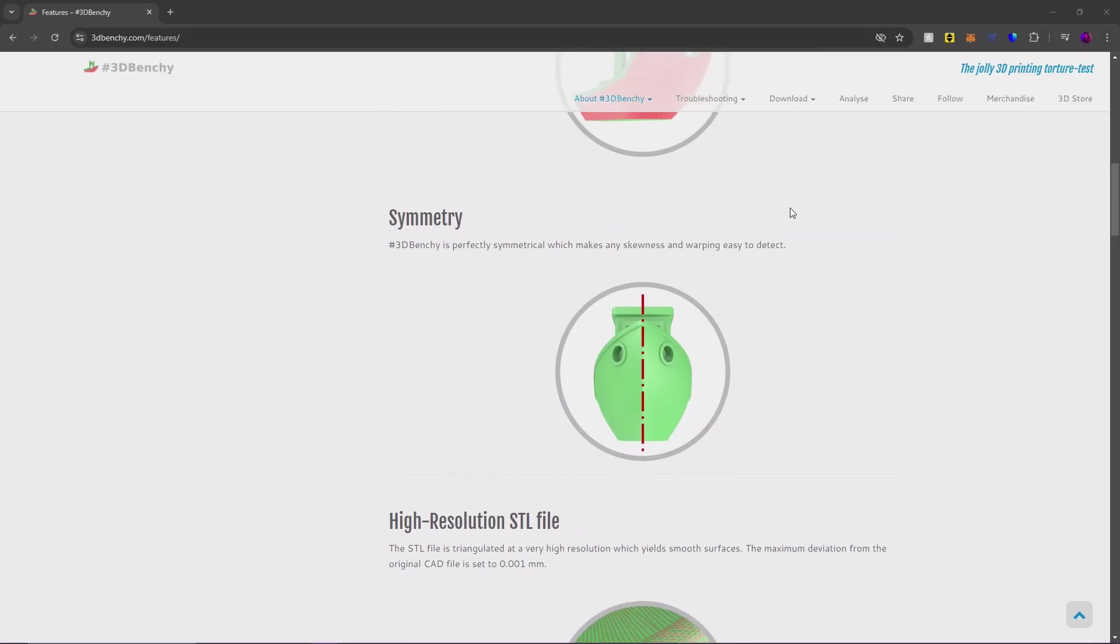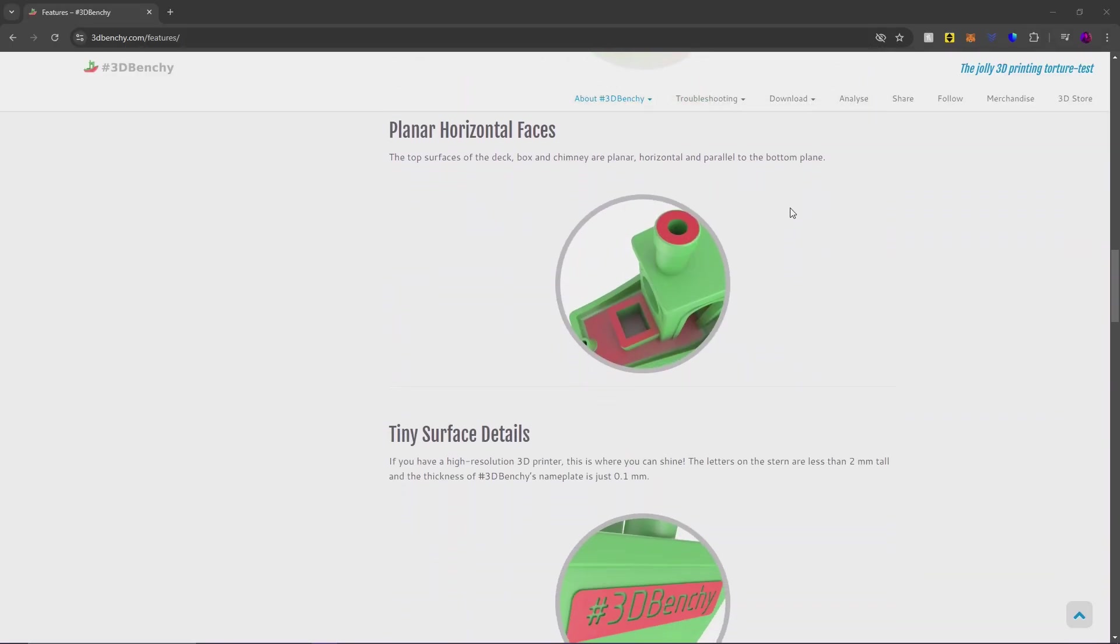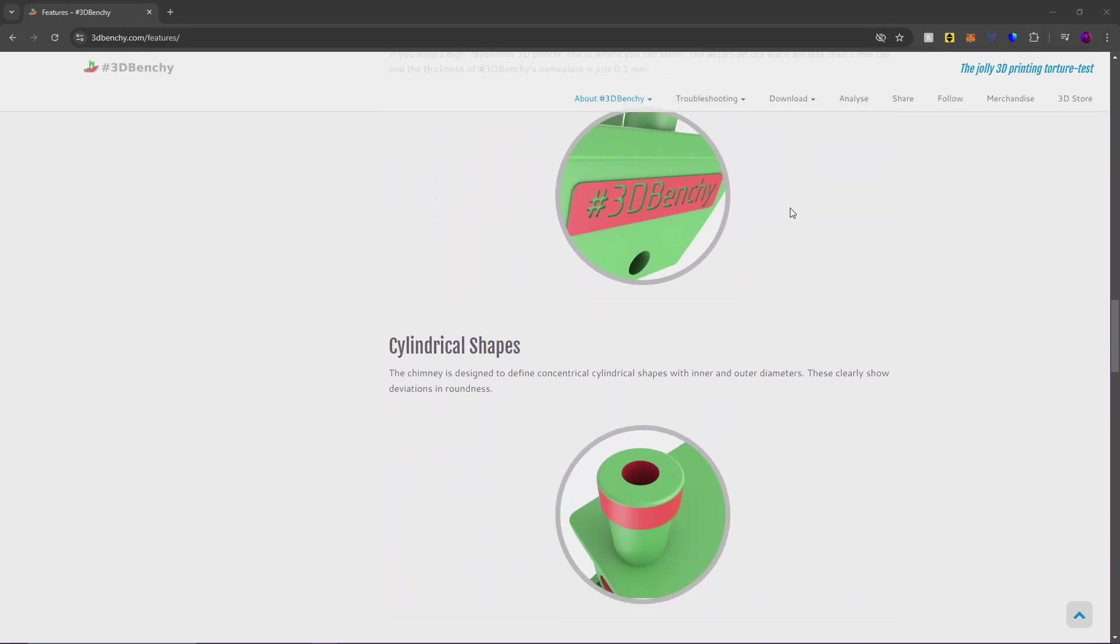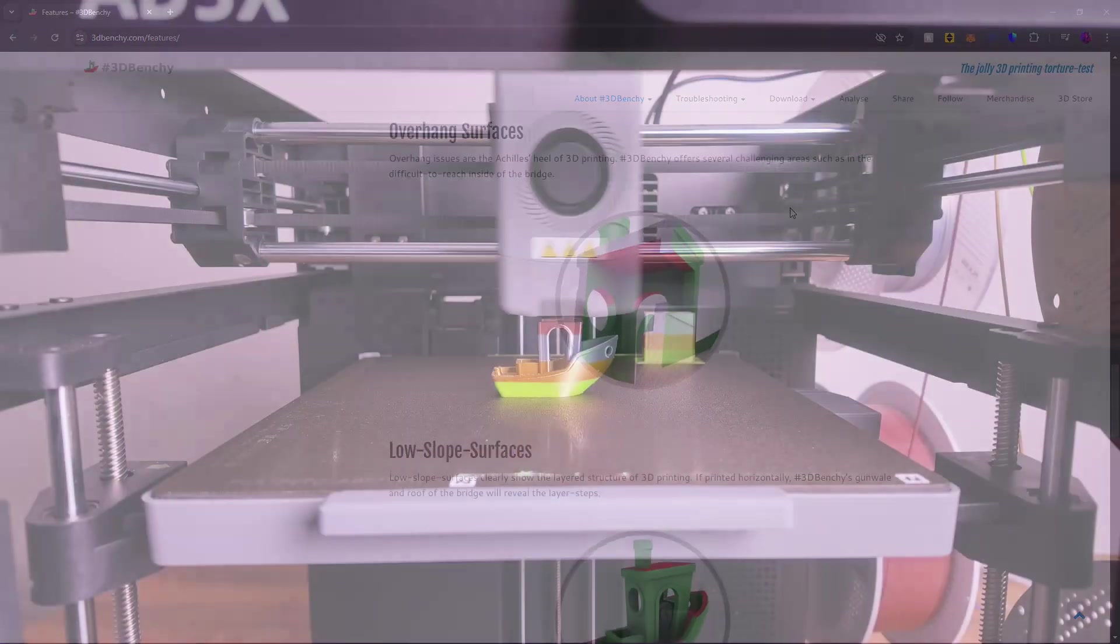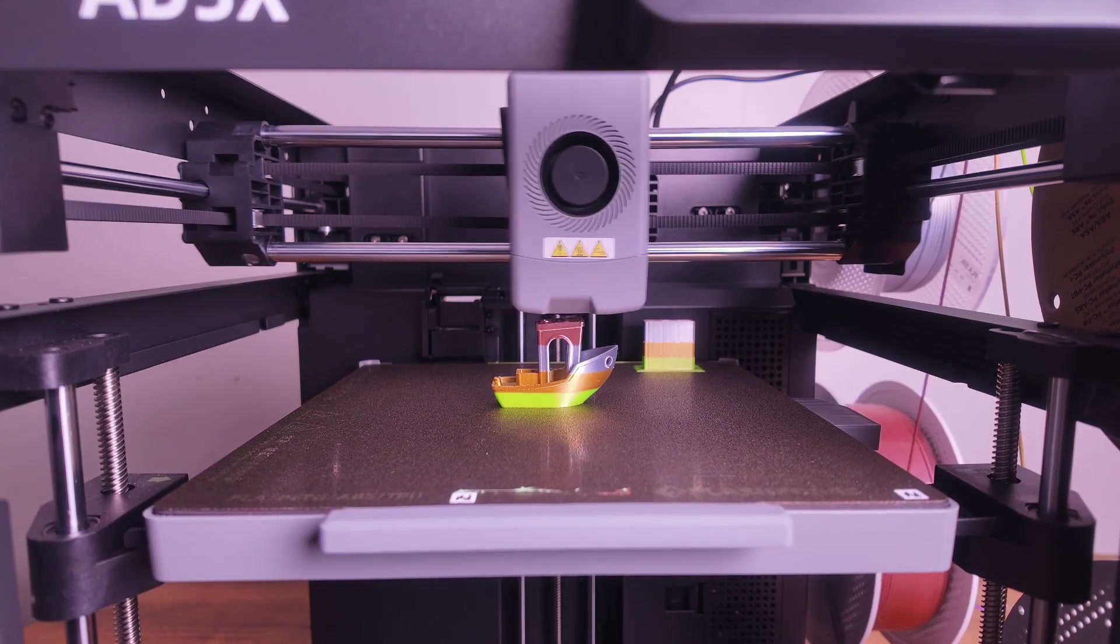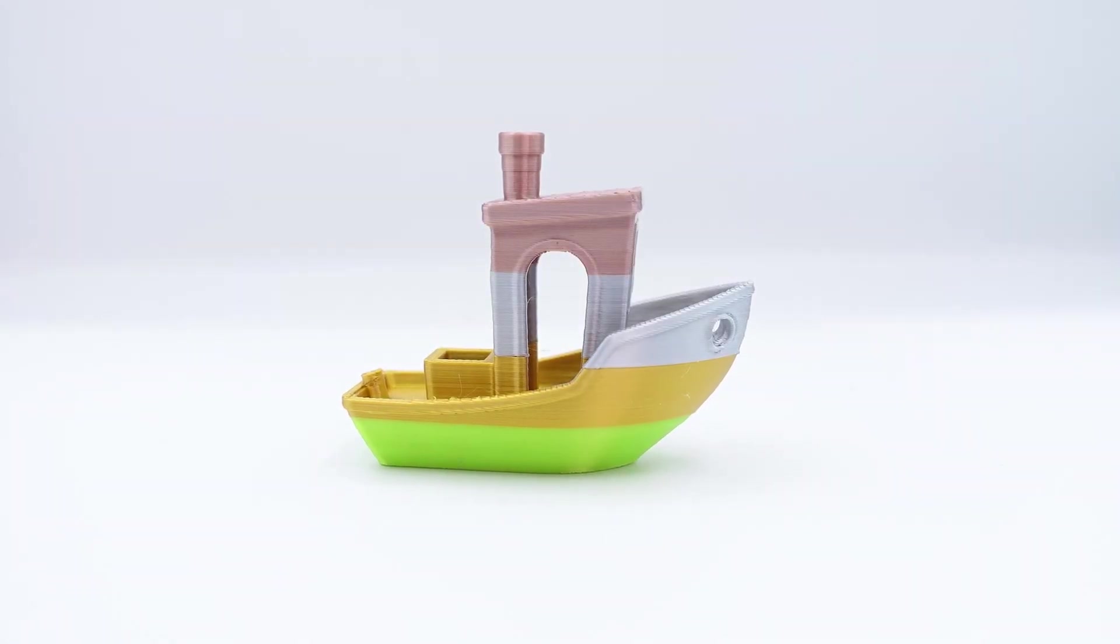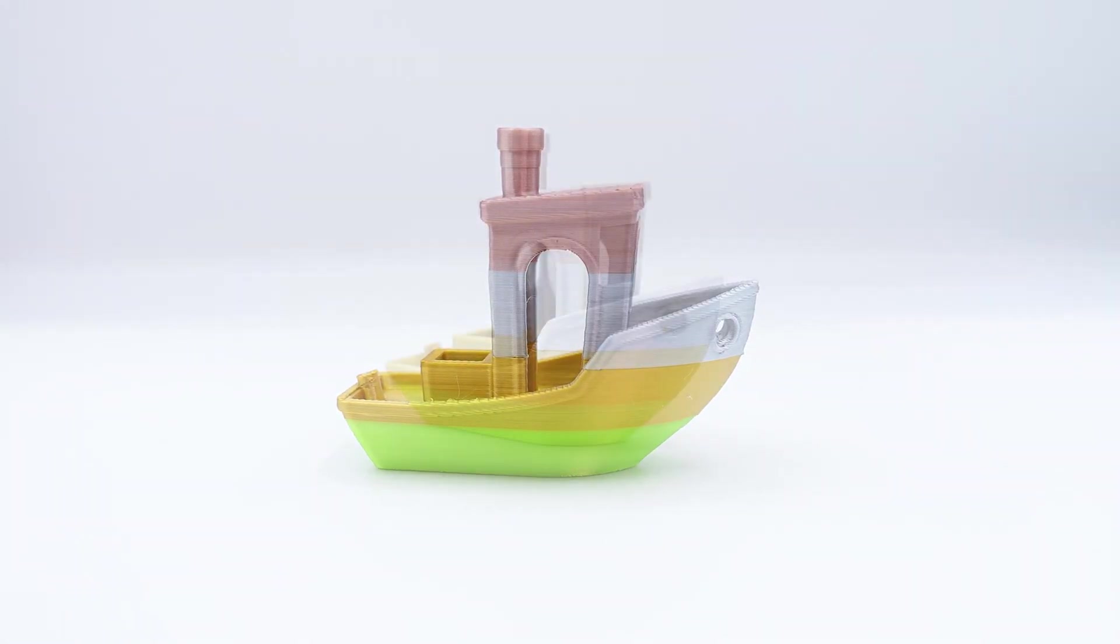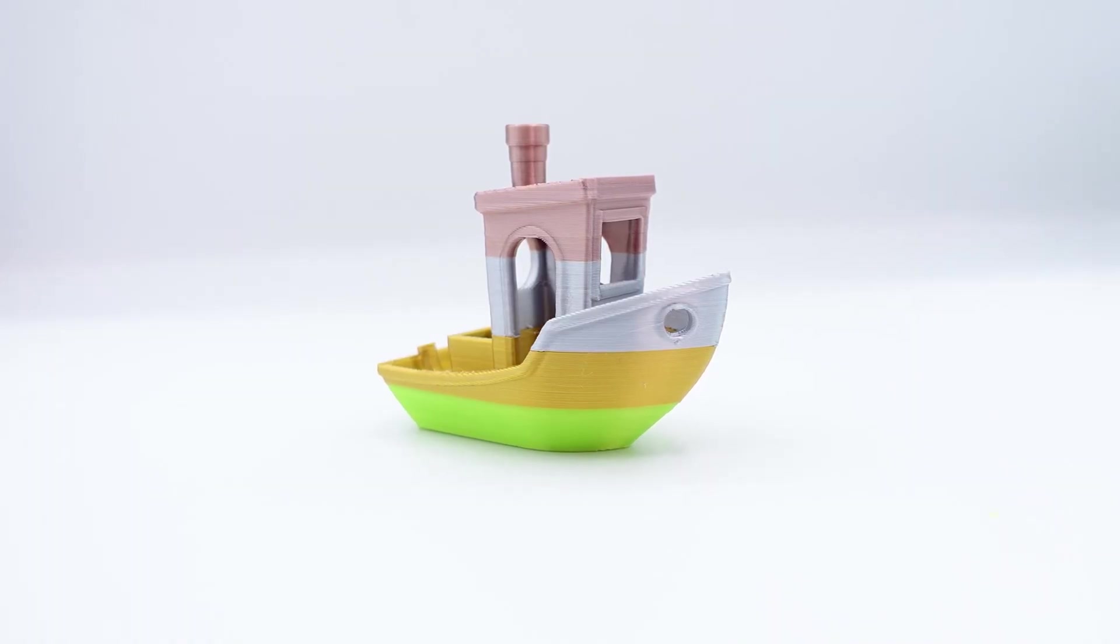It is designed to test how well your printer deals with overhangs, large smooth curves, tiny surface details, cylindrical shapes and much more. Now this pre-sliced file on the AD5X is not any ordinary Benchy. It is of course a 4 color Benchy, allowing you to not only test your printer like I mentioned before but also test out the IFS unit and how well the printer handles multi-color.